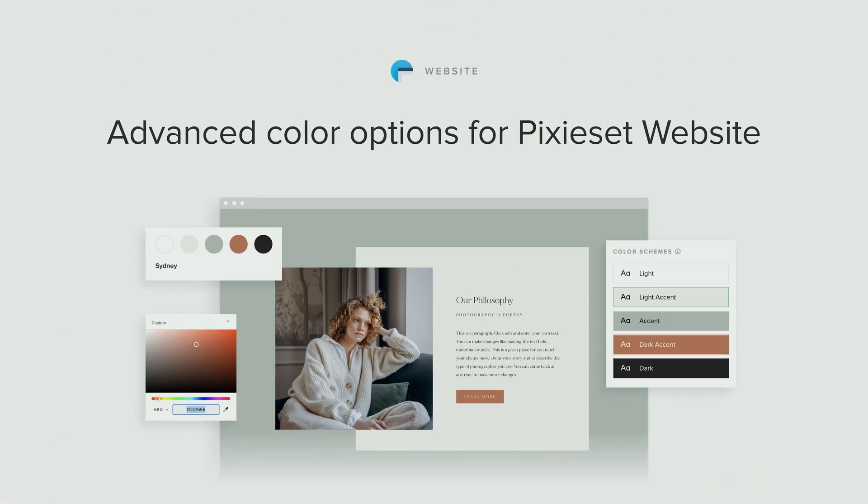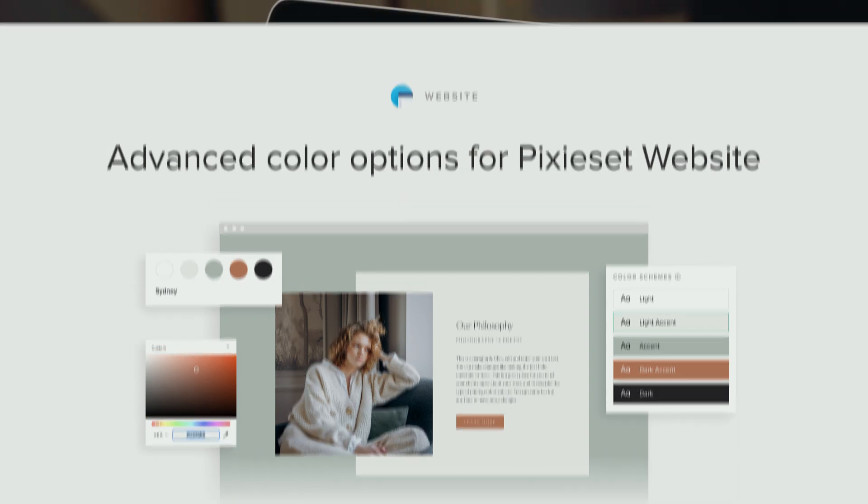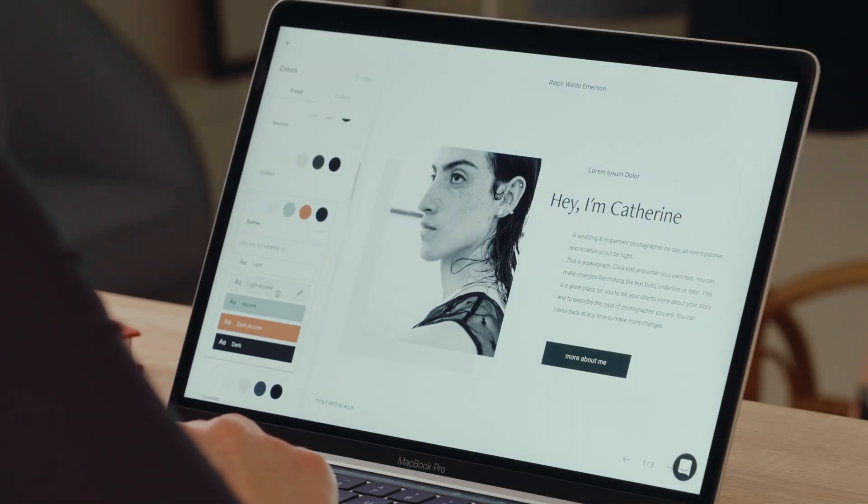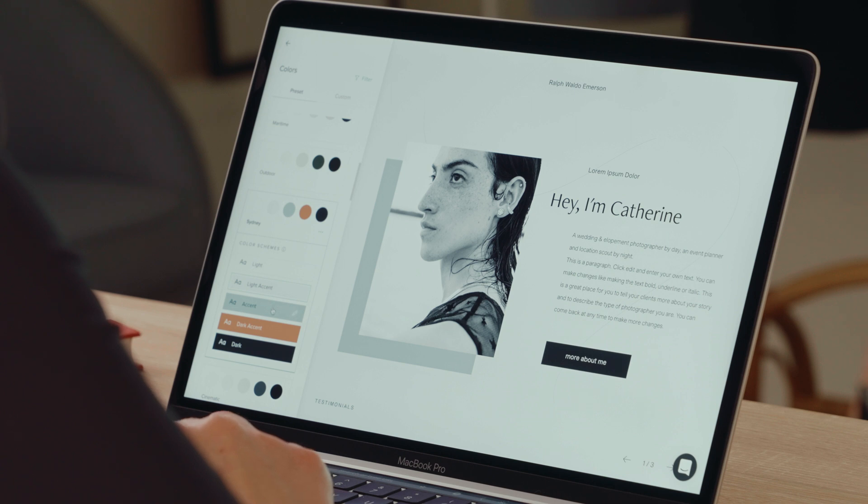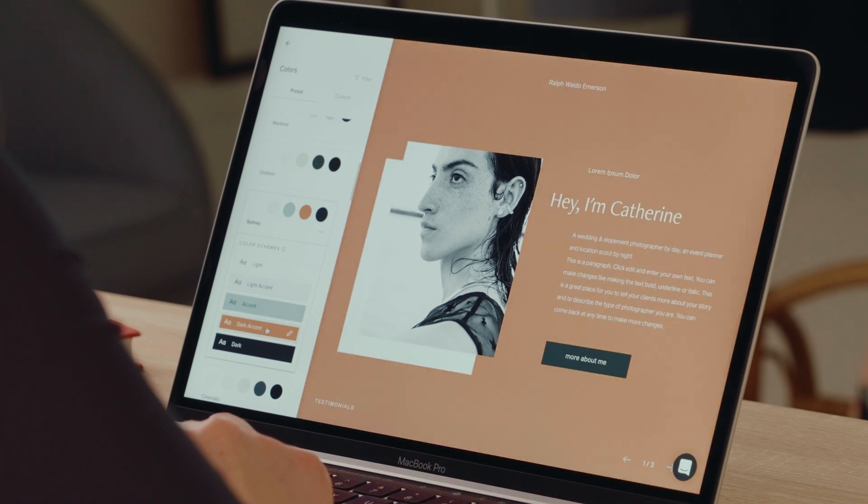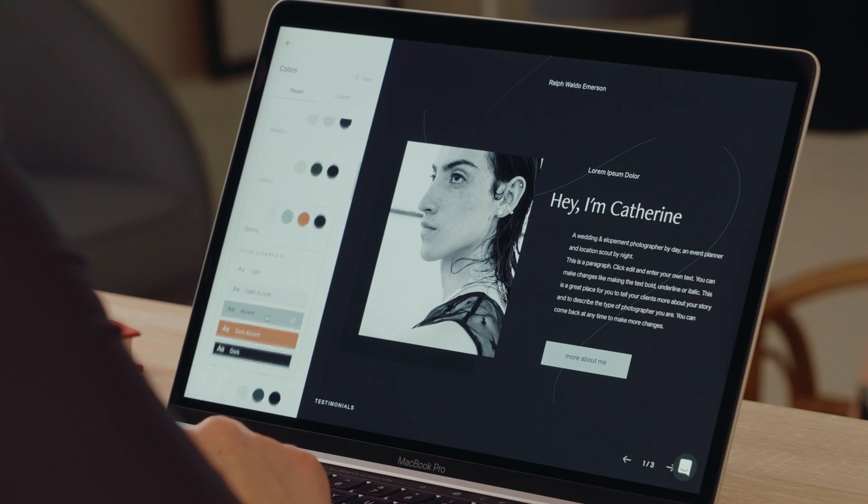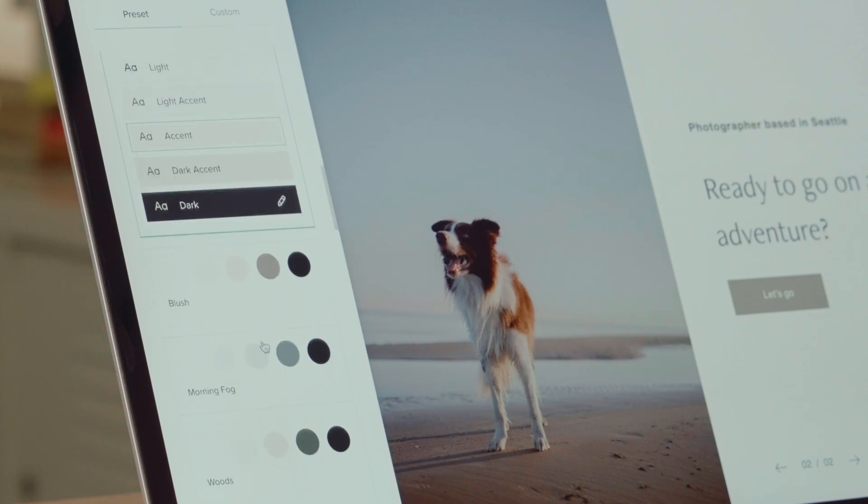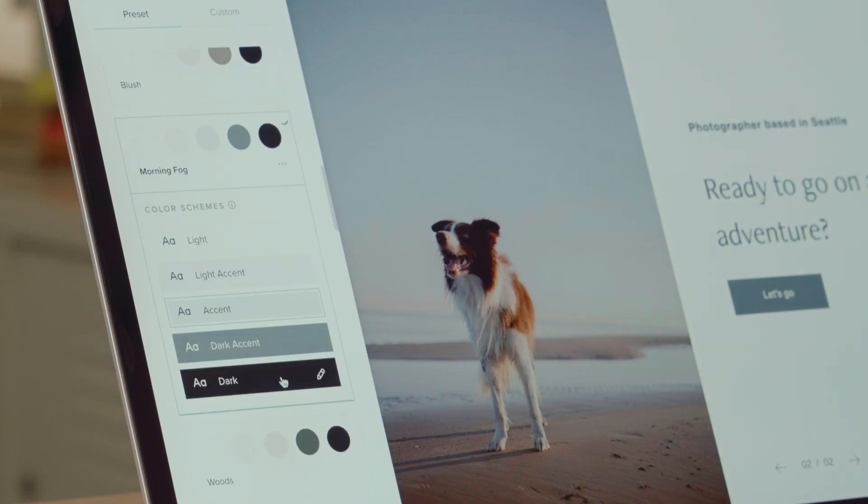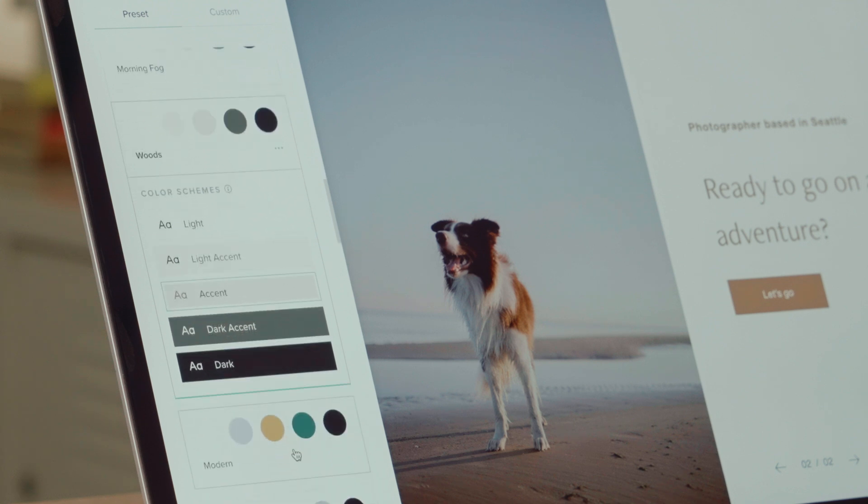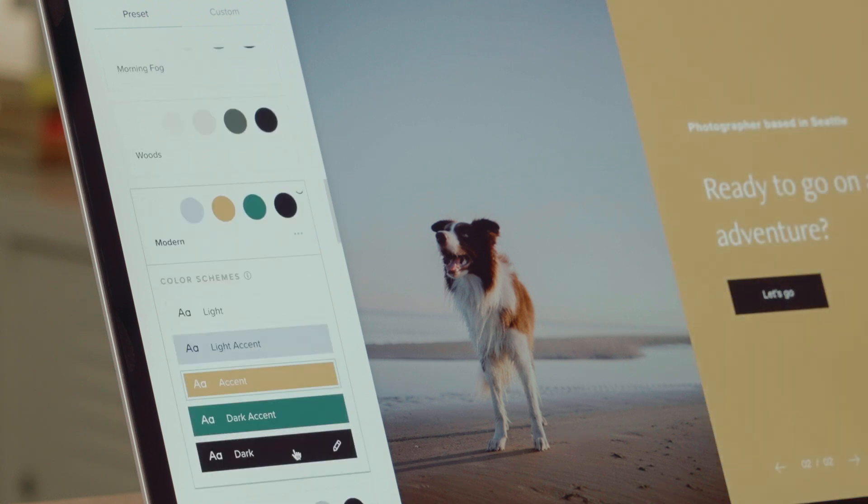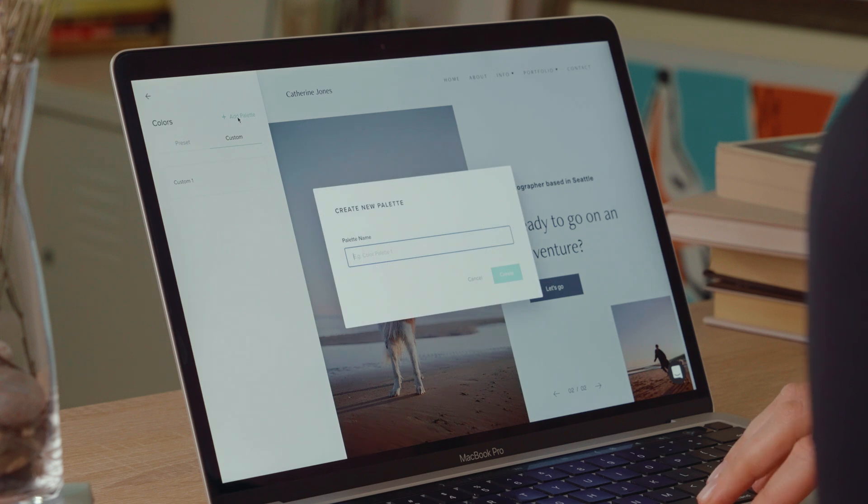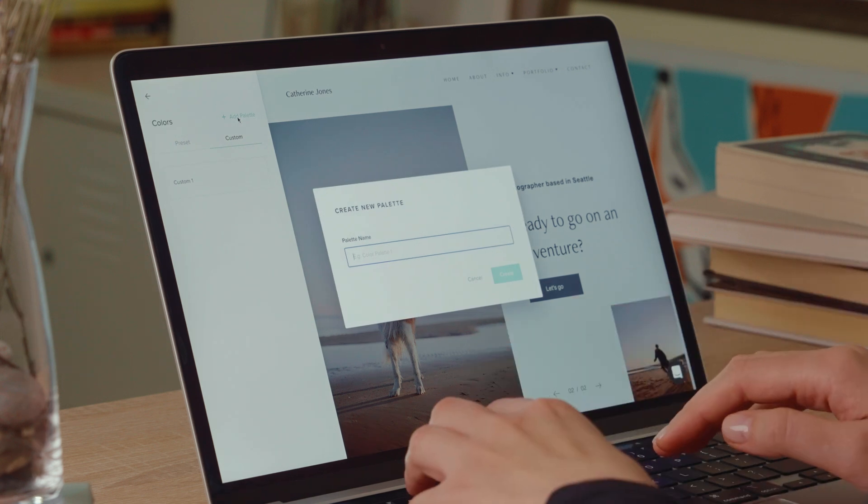Advanced color options for Pixie Set website. We've introduced powerful new color options to offer you more control over your site colors and help you build a website tailored to your branding. Start by exploring 40 ready-made color palettes. Each comes with 5 curated color schemes that range from light to dark. That's 200 handcrafted combinations ready to be applied to your site immediately.